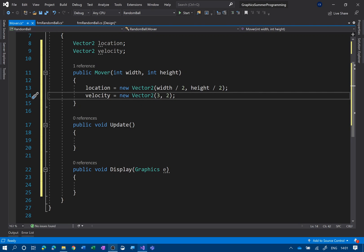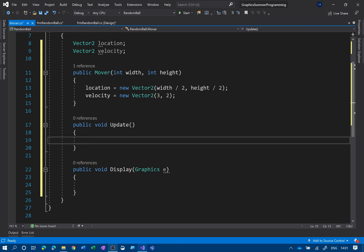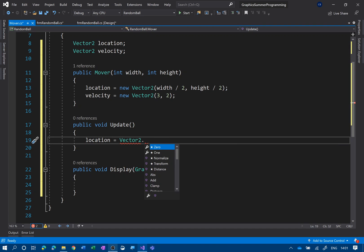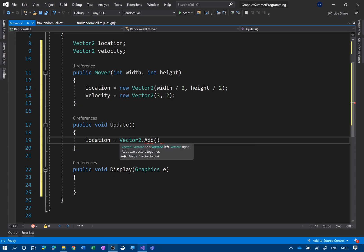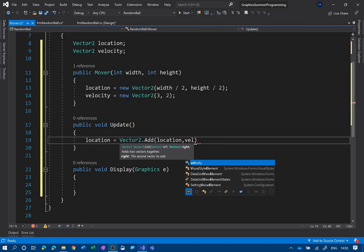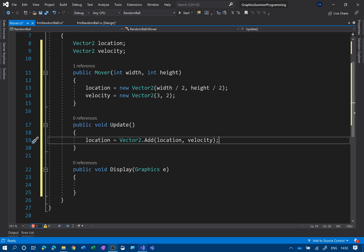On the update method I simply need to add the velocity to the location. So: location equals location plus velocity. Another way of doing it is to use Vector2 dot Add — there are loads of vector functions available. So Vector2.Add(location, velocity) gives us a new location. Every time we run update, that's going to move the object.